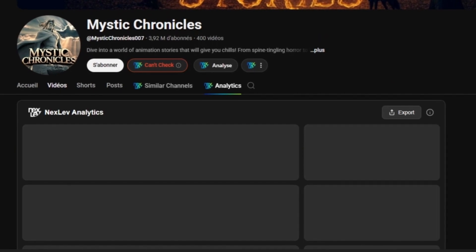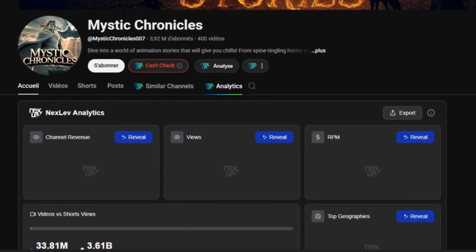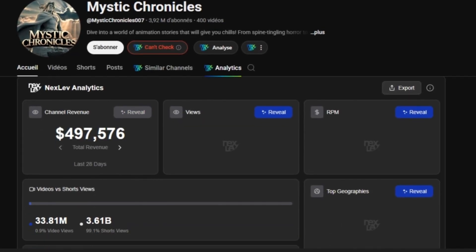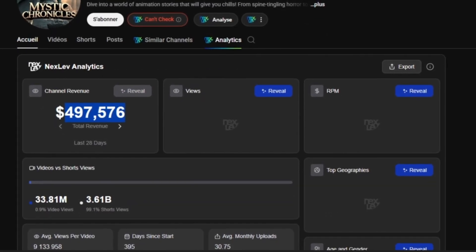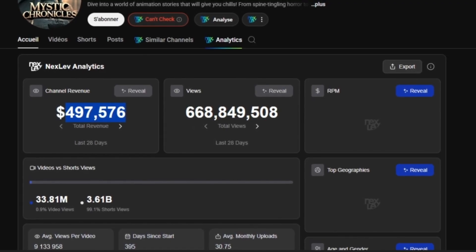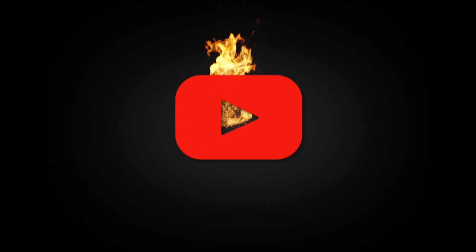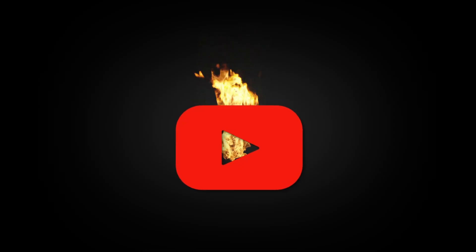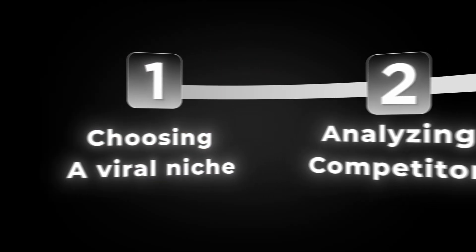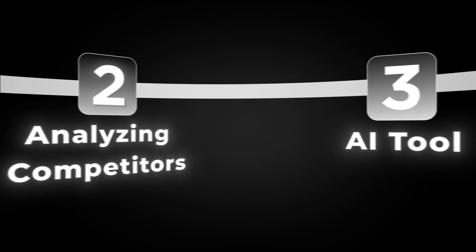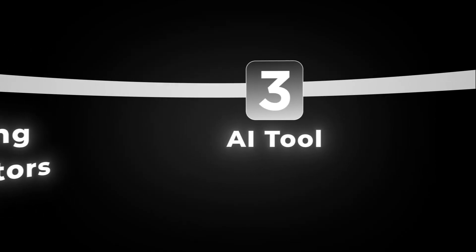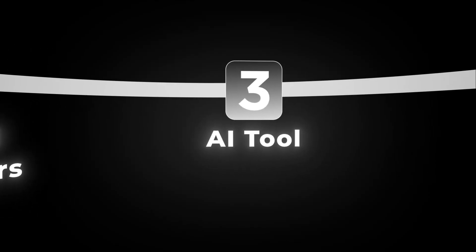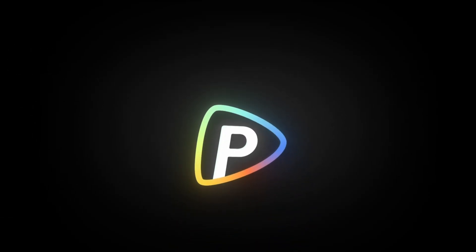That's insane money for automated content. And there's another similar channel focused on animal stories with a man narrating the videos. That one makes even more, around $490,000 per month because they get over 600 million views every month. So you can see how powerful this niche can be when done right.